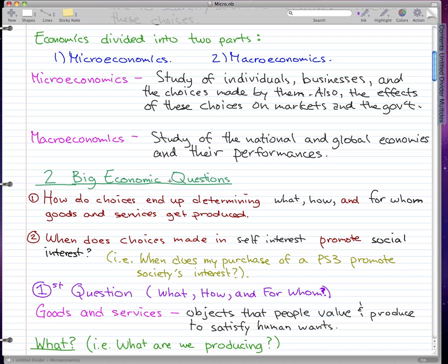In this video, we're going to talk about the two big economic questions. The first big economic question is: how do choices end up determining what, how, and for whom goods and services get produced? The second big economic question is: when does choices made in self-interest promote social interest?